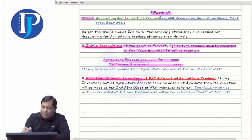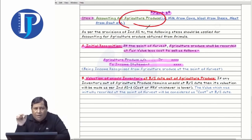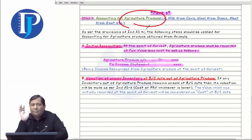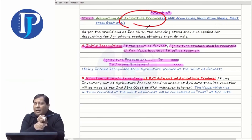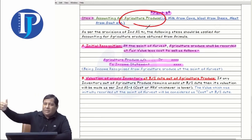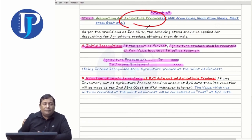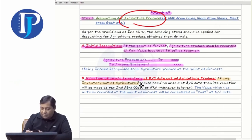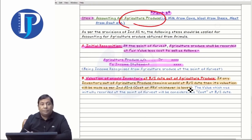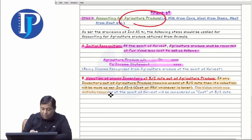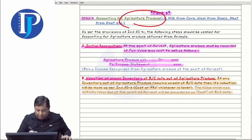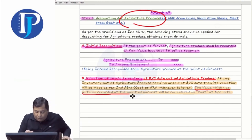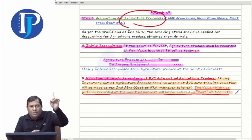In the case of agricultural produce, gains cannot be booked — only losses can be identified. INDS-2 works on the concept of prudence and we cannot book anticipated profits. Income can be booked once, which is at the point of harvest. But if the harvesting point is missed and balance sheet date arrived, valuation will be according to INDS-2. If any inventory out of agricultural produce remains unsold at balance sheet date, its valuation will be made as per INDS-2 — cost or NRV, whichever is lower. The value initially recorded at the point of harvest will be considered as cost at balance sheet date.